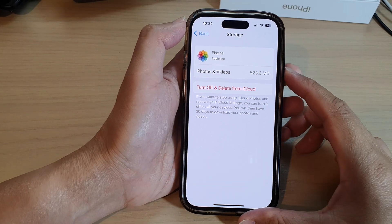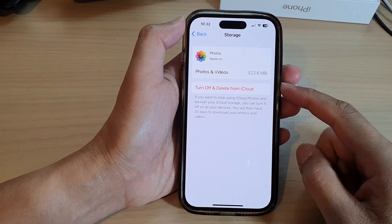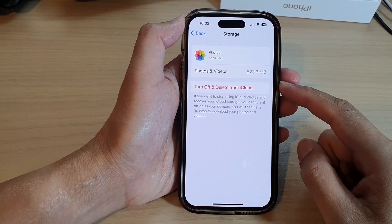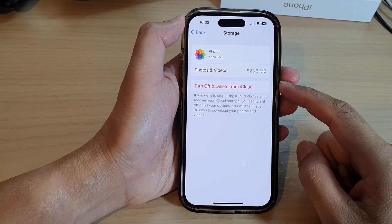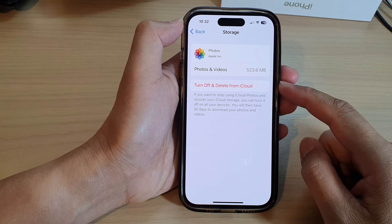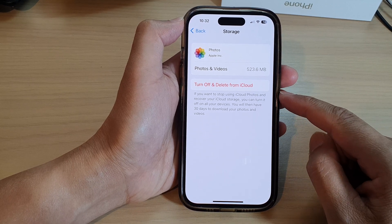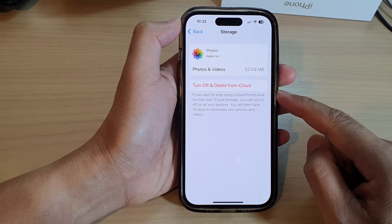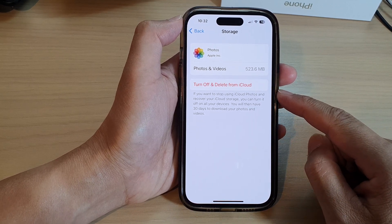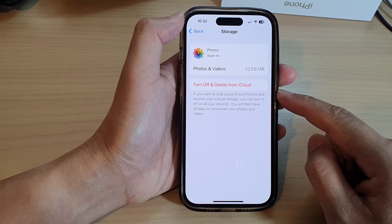Hey guys, in this video we're going to take a look at how you can turn off and delete photos from iCloud on the iPhone 14 series.